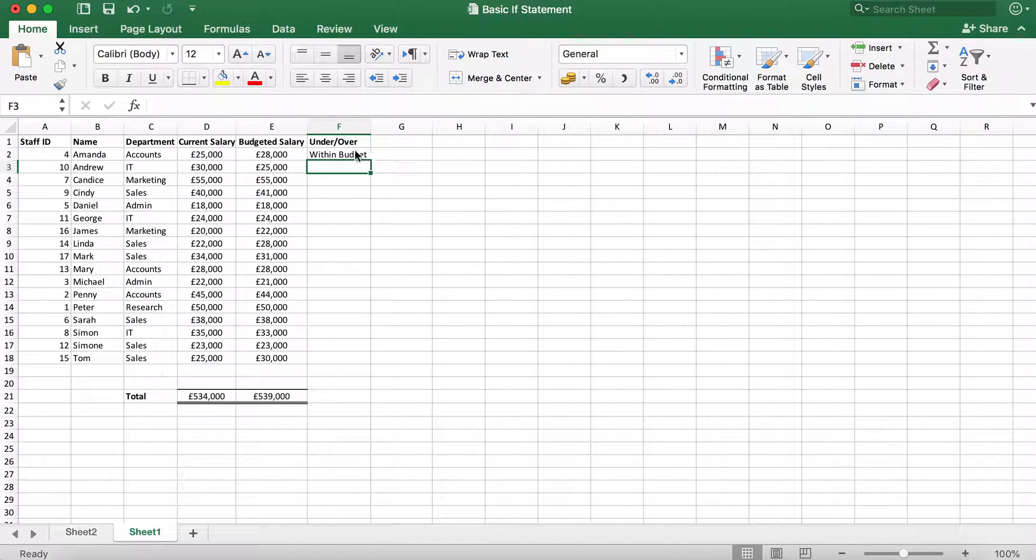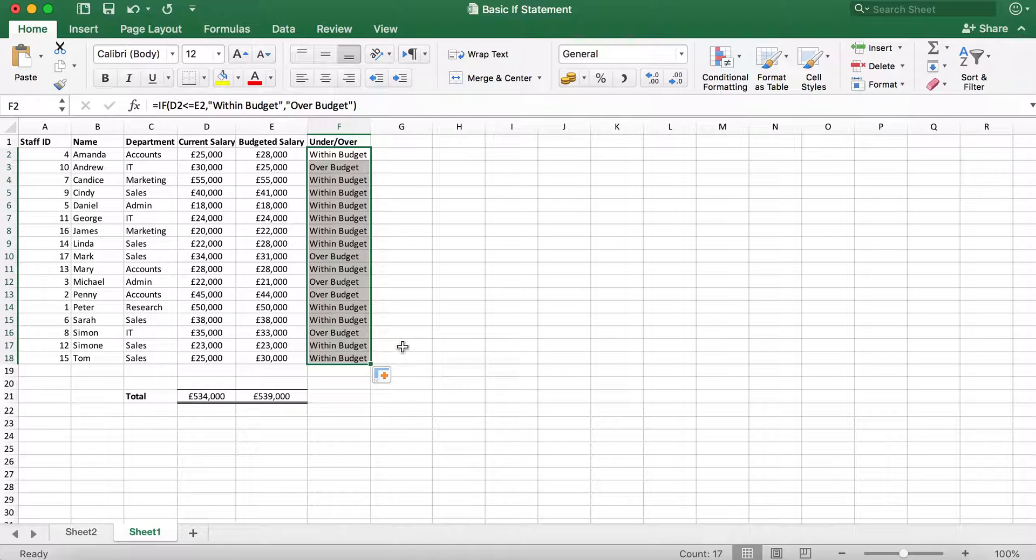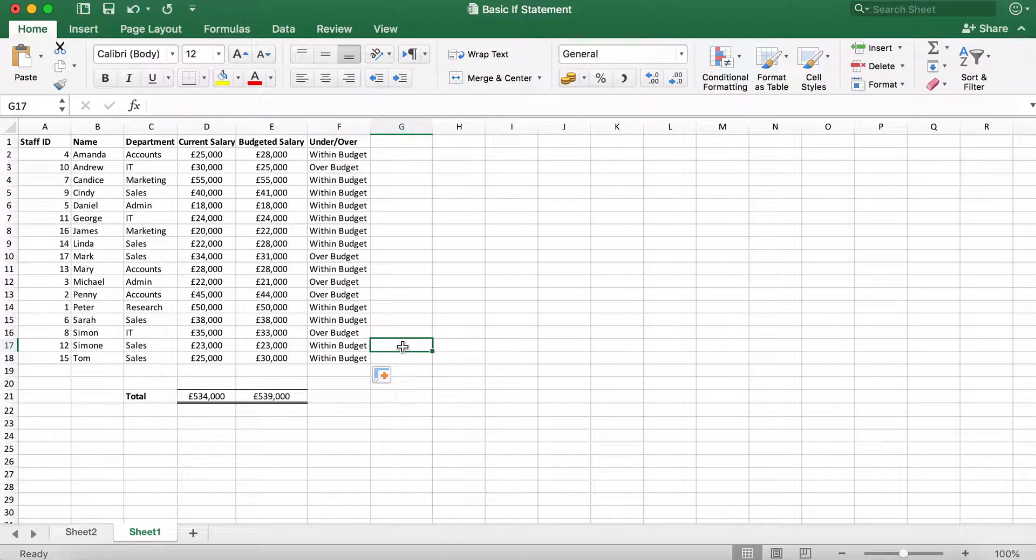And then drag the formula down. We can now quickly see that majority of the salaries are within budget.